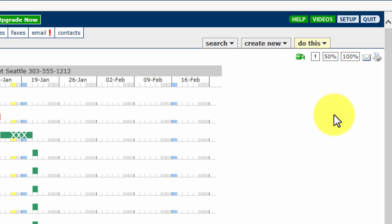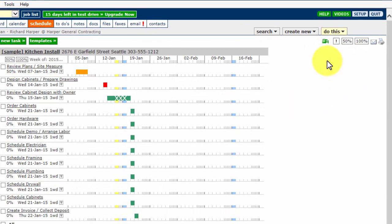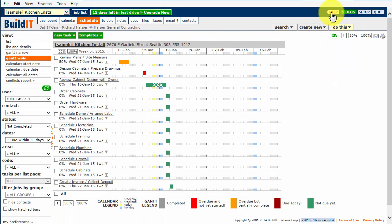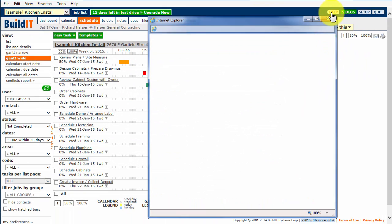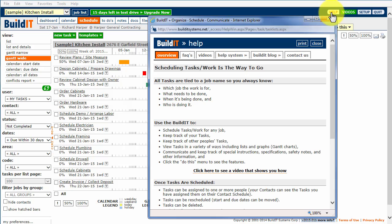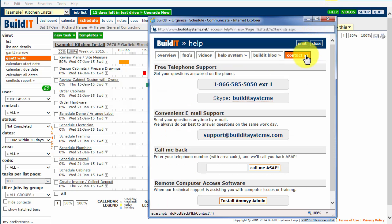Finally, click the green Help button in the top-right, then the Contact Us tab for our phone number and email address. You may call or email us at any time for support.